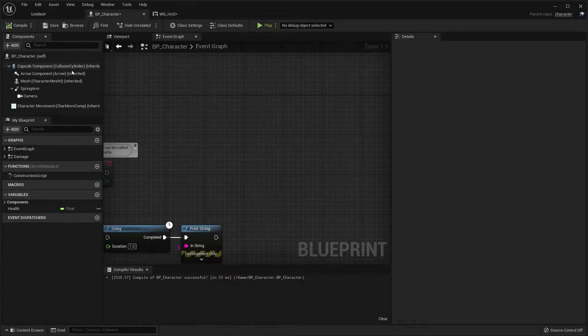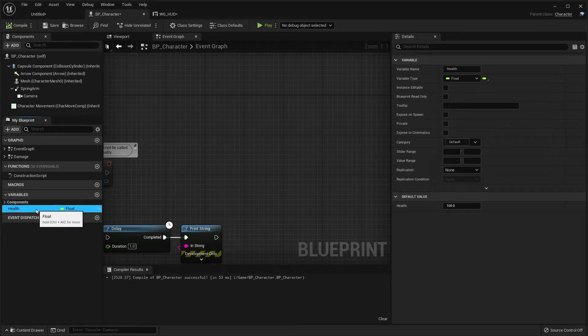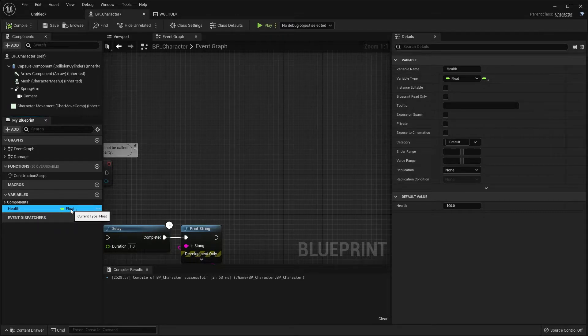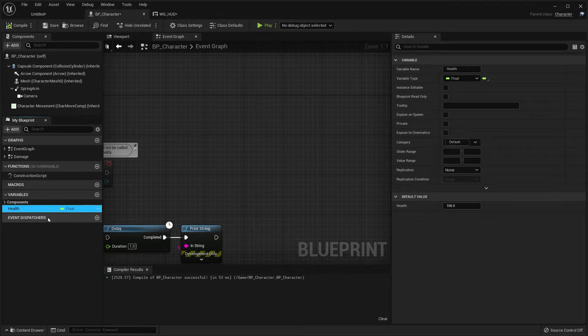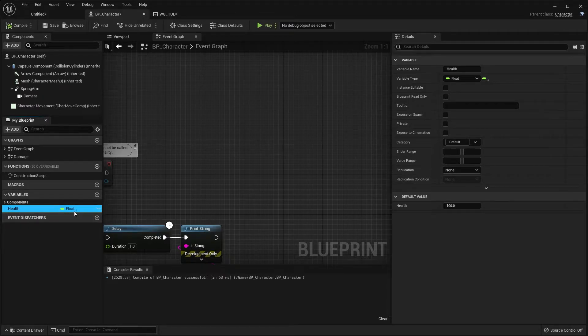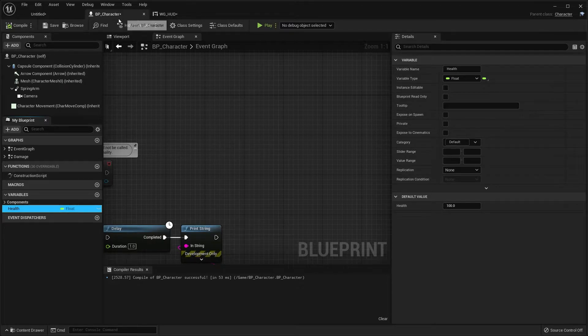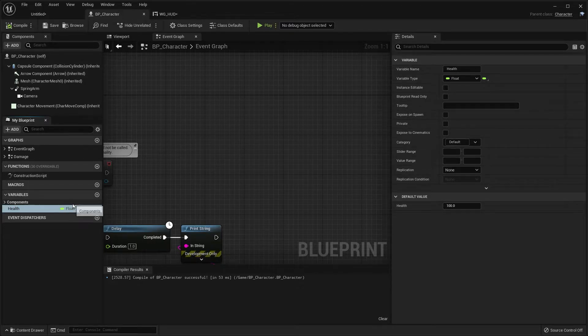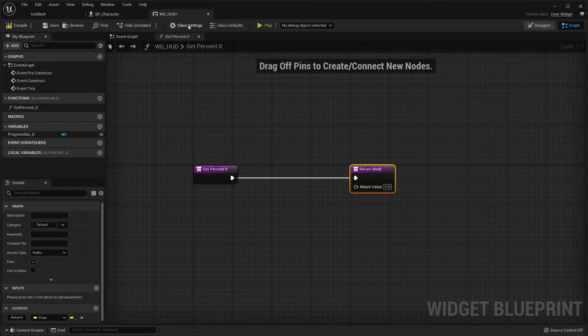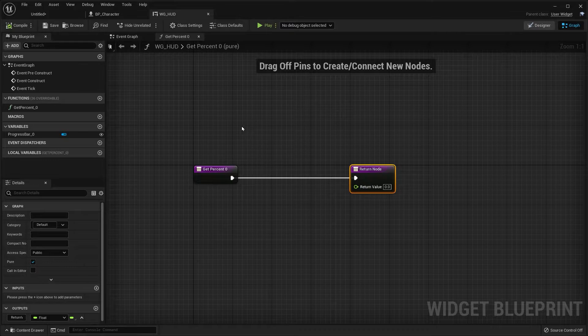...our BP underscore character, our player or character blueprint, which should already have this health variable. It should be a float. We created this in another tutorial. If it doesn't already have this variable, go ahead and create it and make it a float. And we have a default value of 100. So we need to get this value or this variable over to our HUD display.